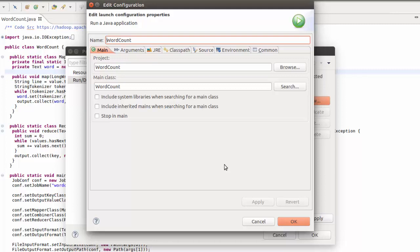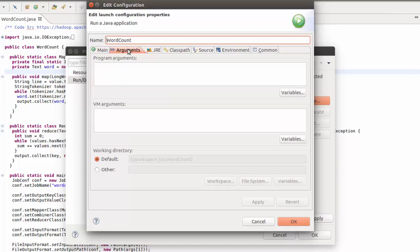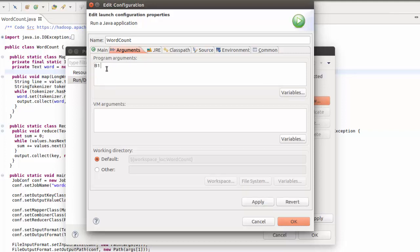What we're going to specify within our workbench are some arguments. We're going to supply what we want to use as input to the program and where we want to write the results to. We want to supply book1 as our input to our word count program and then specify to write the results to a directory called output. This directory cannot exist, otherwise you're going to get an error.